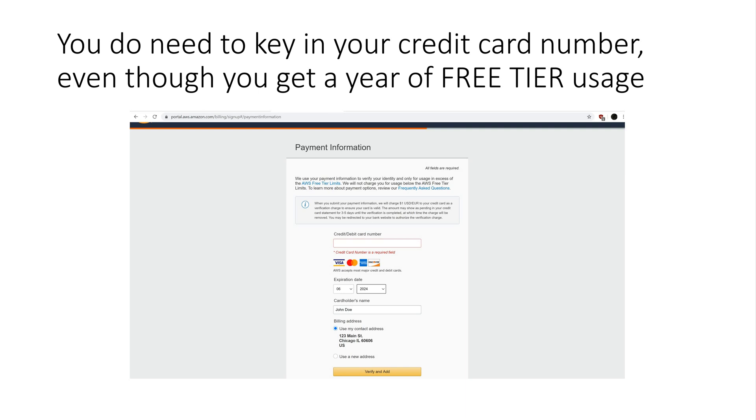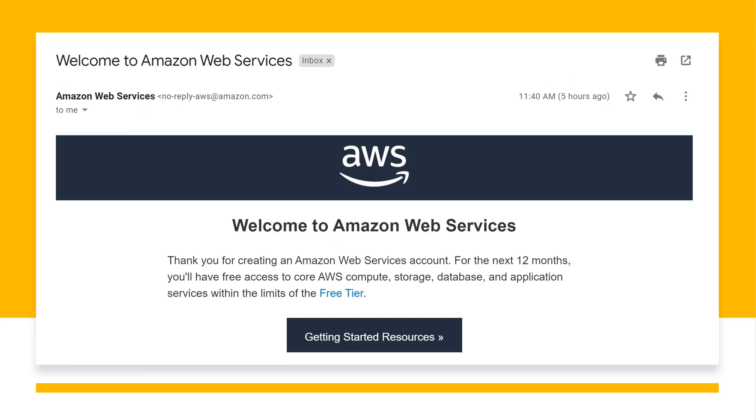You do need to key in your credit card number, even though you get a year of free tier usage. Once you enter your credit card number, click verify and add. And if all goes well, you will receive a confirmation email from AWS indicating that you've successfully created your account.